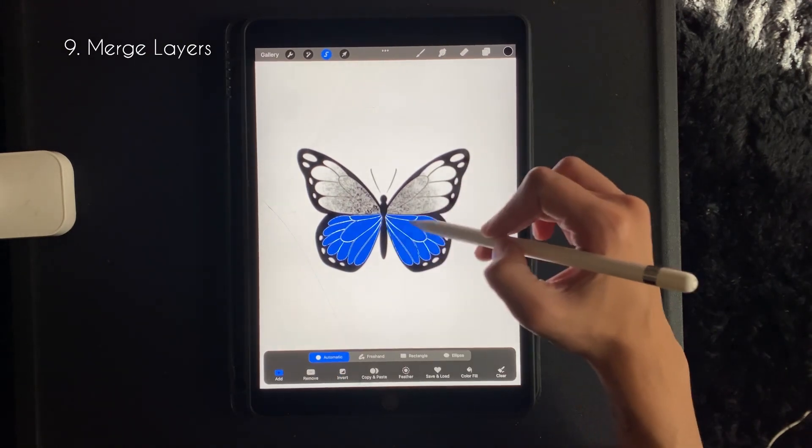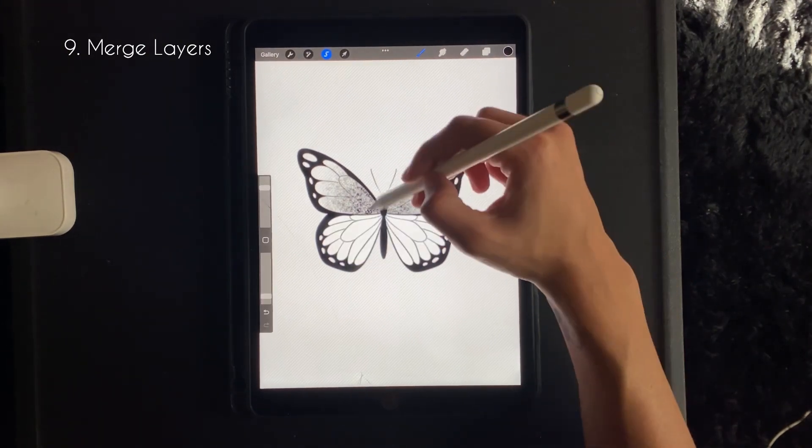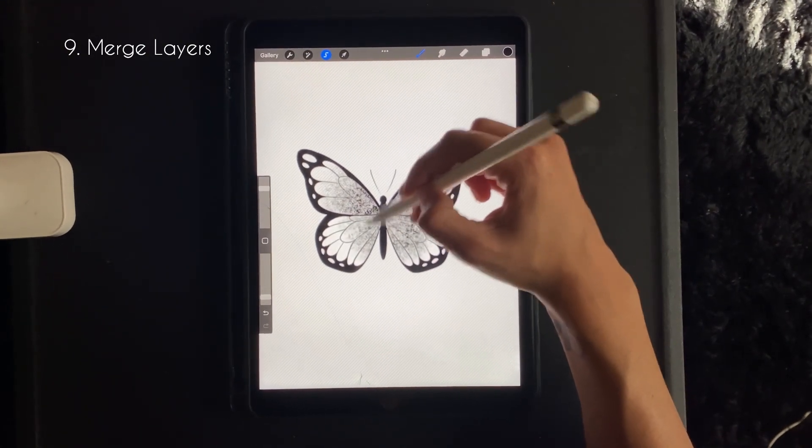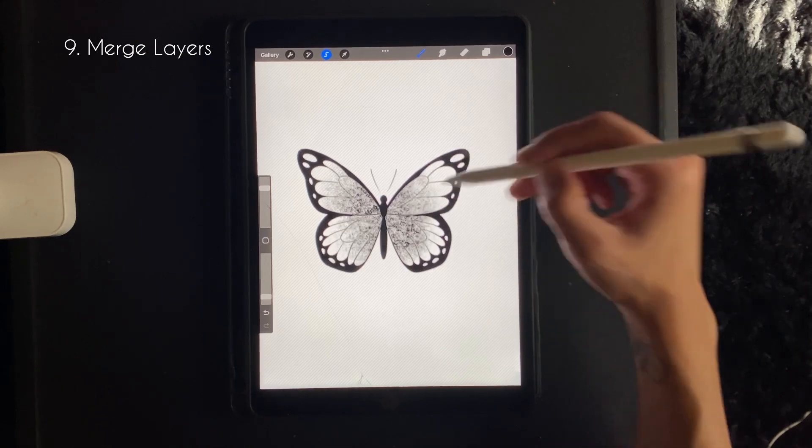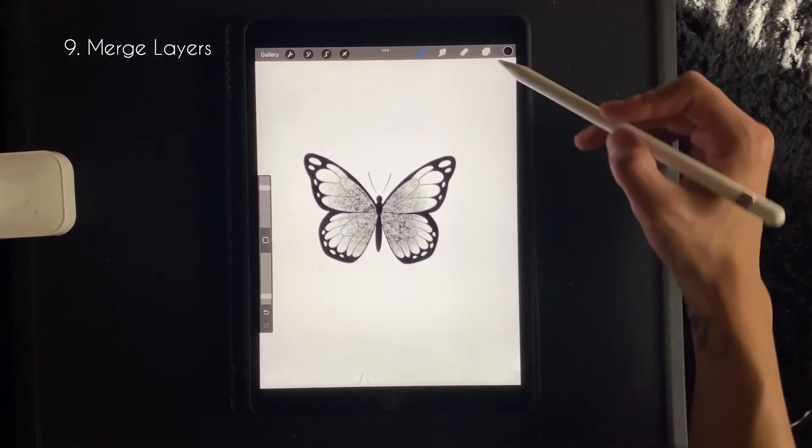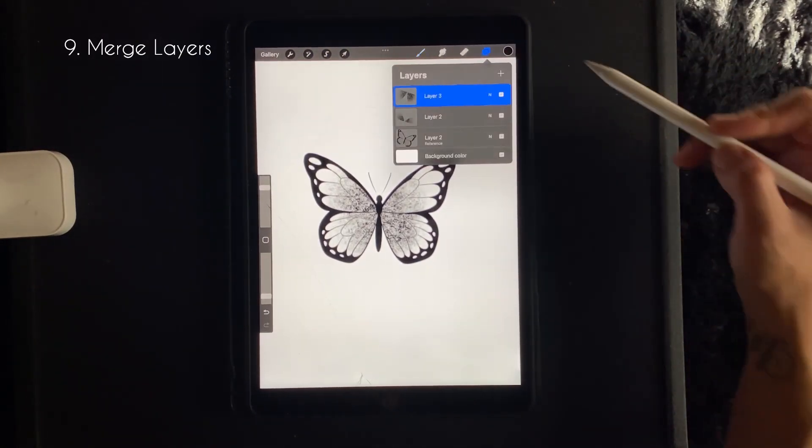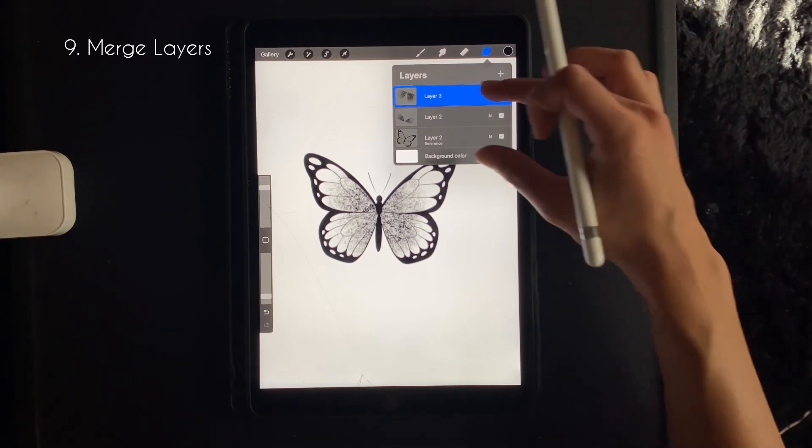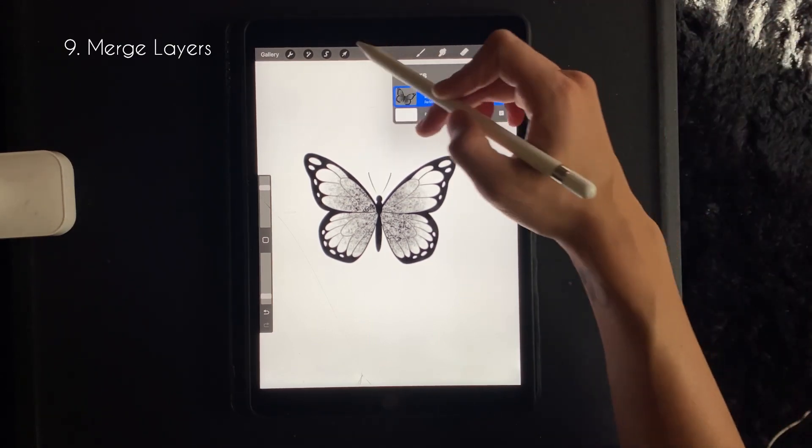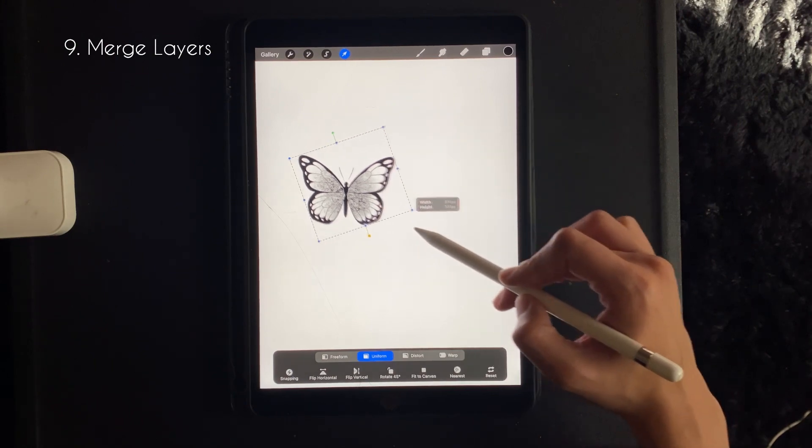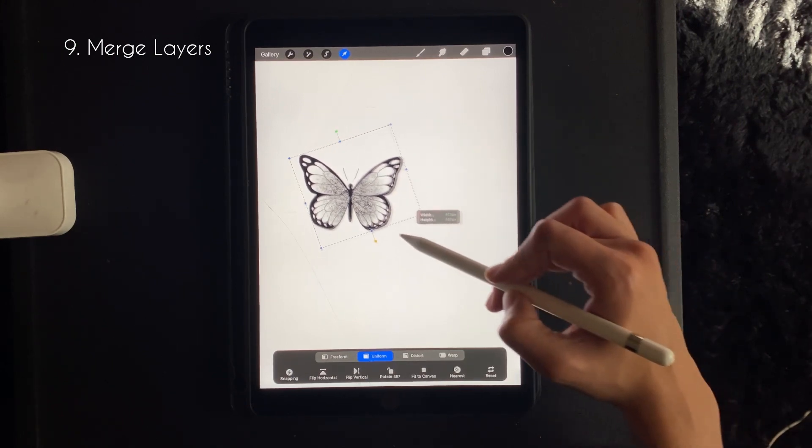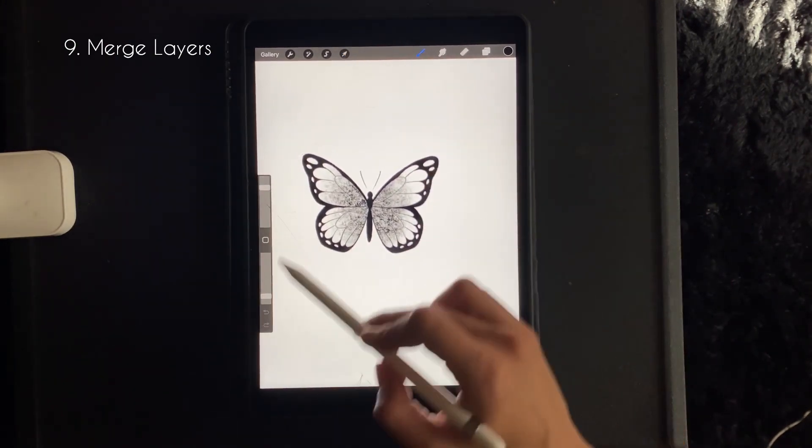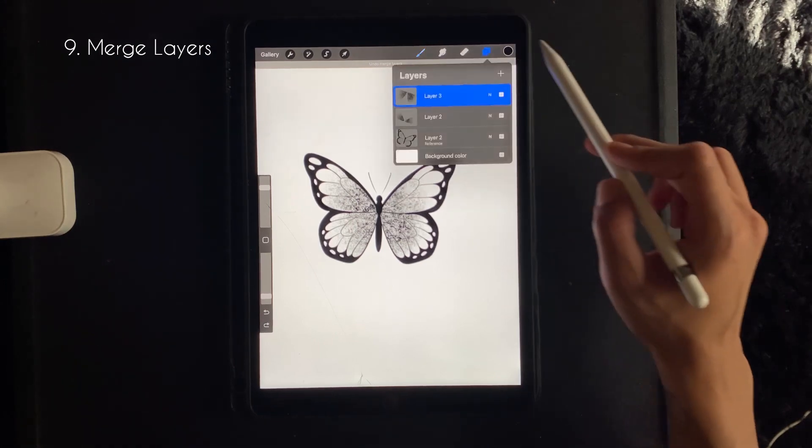And then I'm just going to repeat this process for the bottom half of the wings. And then once I get it to where I want, if I want to manipulate this shape as a whole, just use your pincher finger or your middle finger as well as your thumb and pinch the layers down together, and that will join them into one layer.